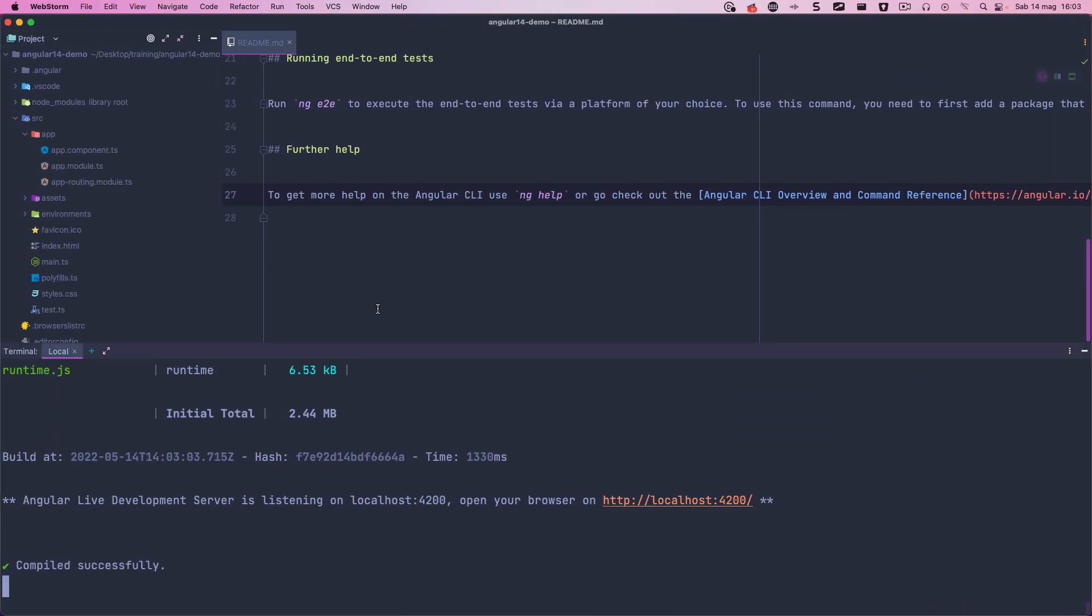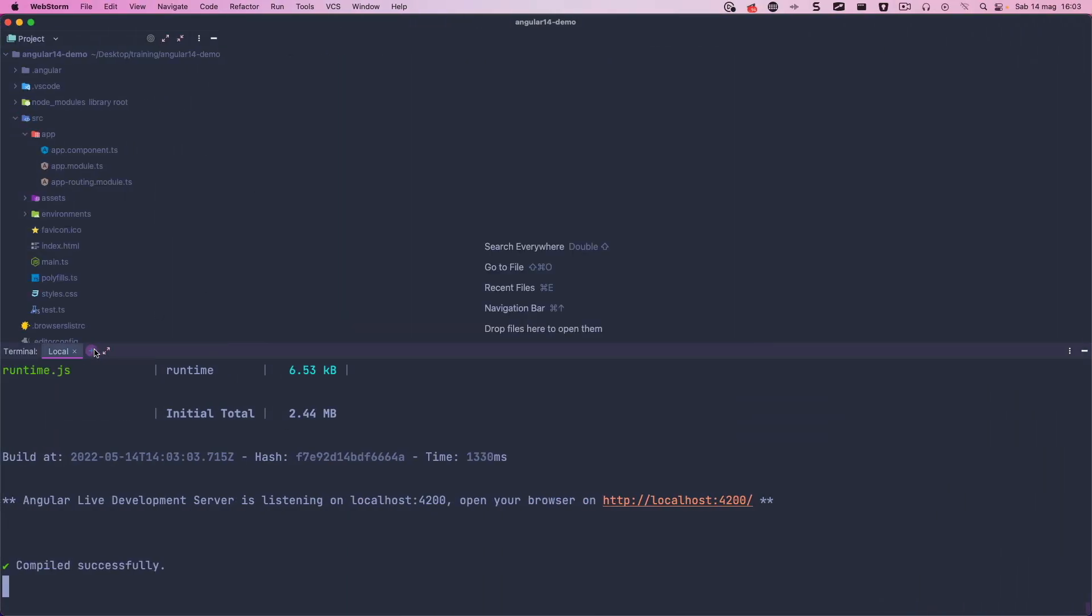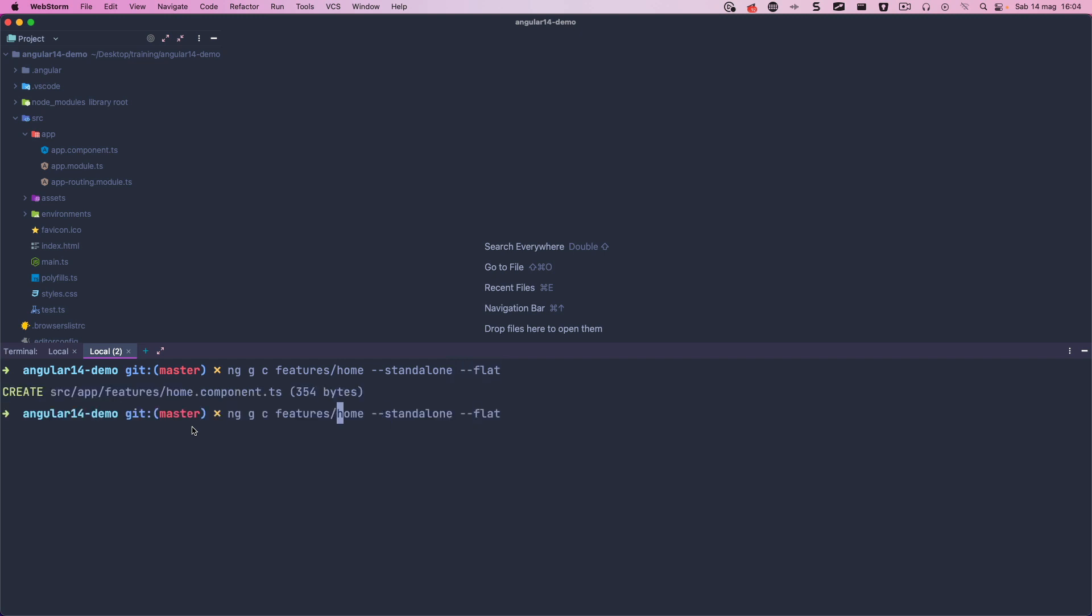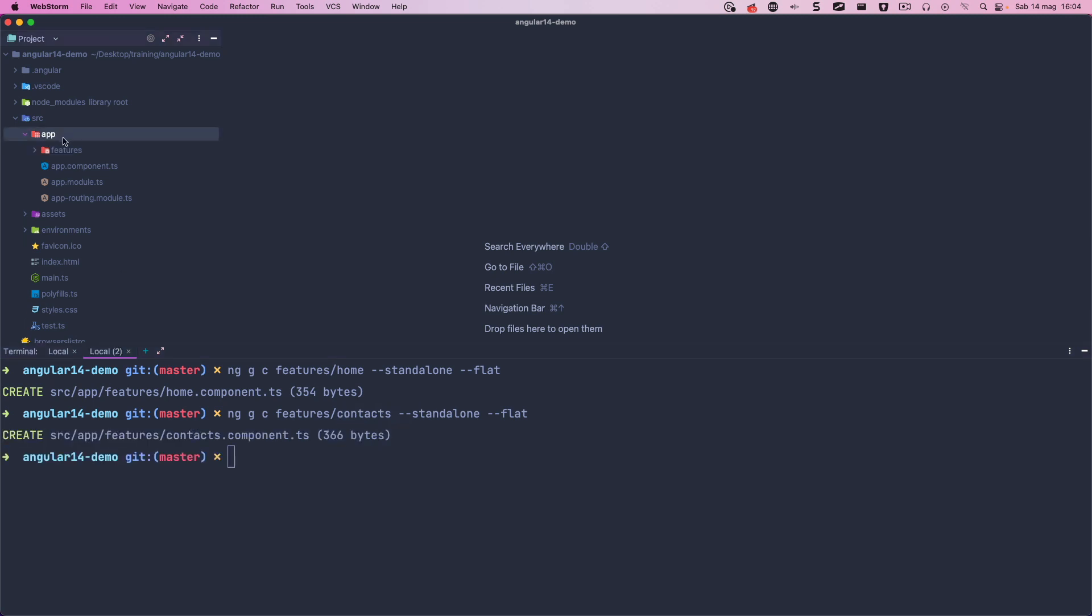Now we can use the ng generate component command to create a new component in the features home folder. I use the new Standalone option that allows us to create a new Angular component without having to declare them in a module as we used to do before. The flat option is simply used to prevent the creation of the home folder. And we do the same with the contacts page.